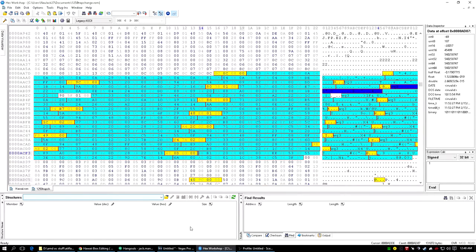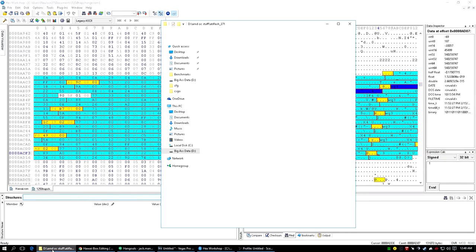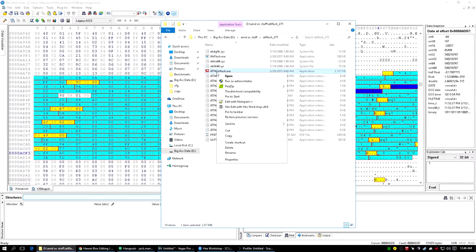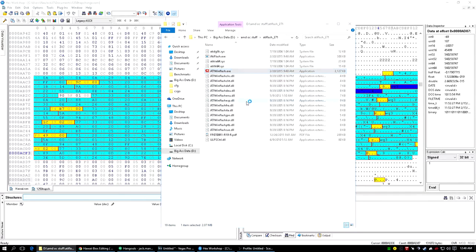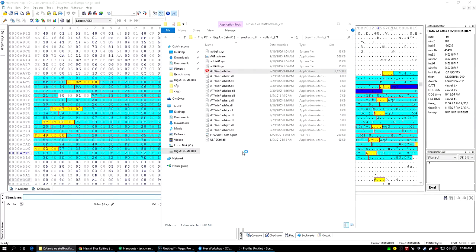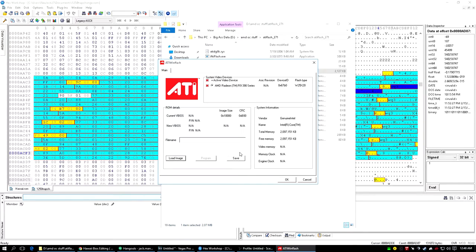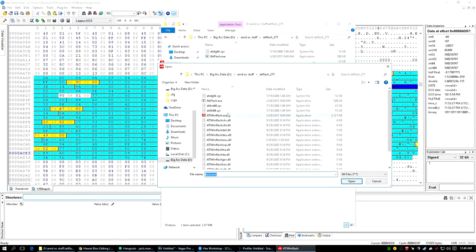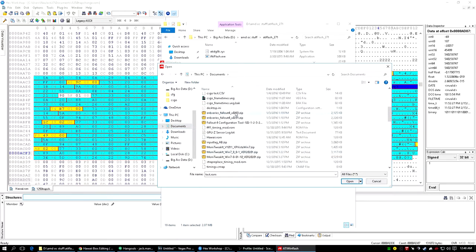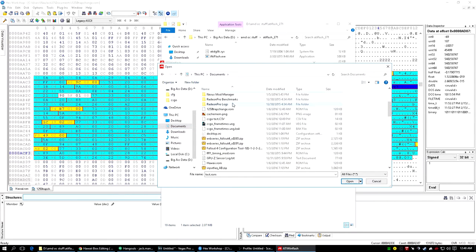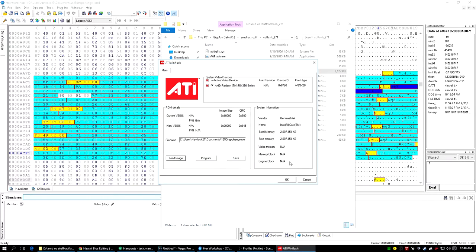Once you do that, it should flash just fine. You just open up your flashing utility. I do it in Windows and I haven't had a problem yet with it. I know that the changes do work. You load your image here, and then you would pick that, and then you click program.